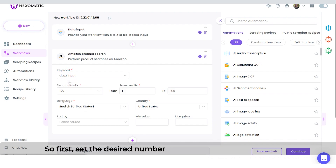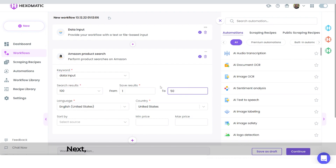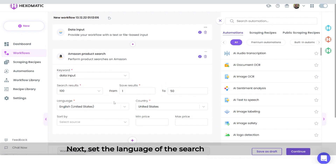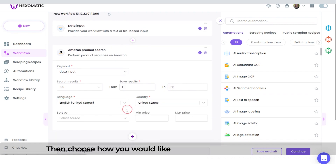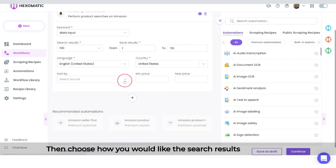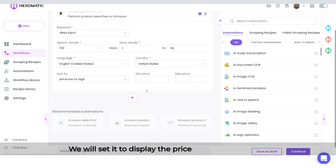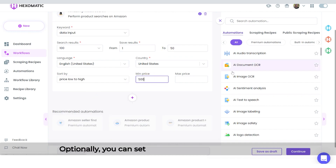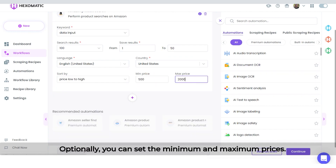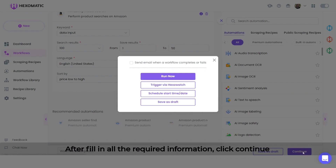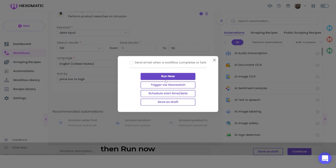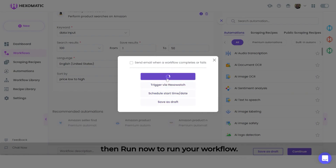First, set the desired number of search results to be displayed. Next, set the language of the search and the country. Then choose how you would like the search results to be sorted — we will set it to display prices from low to high. Optionally, you can set the minimum and maximum prices. After filling in all the required information, click Continue, then Run Now to run your workflow.